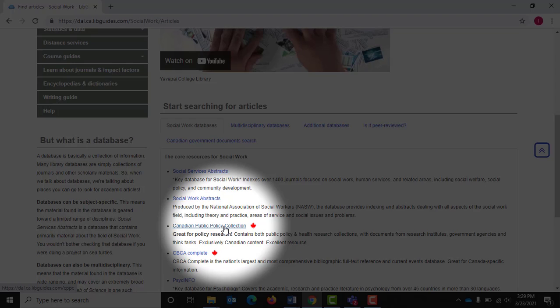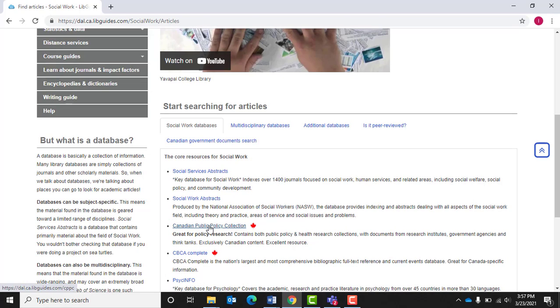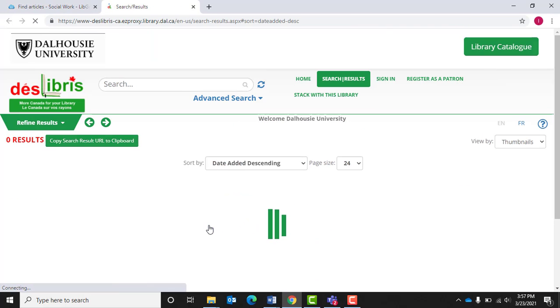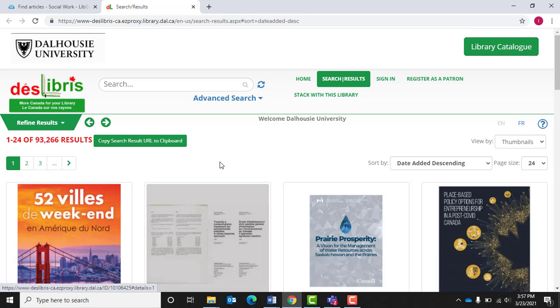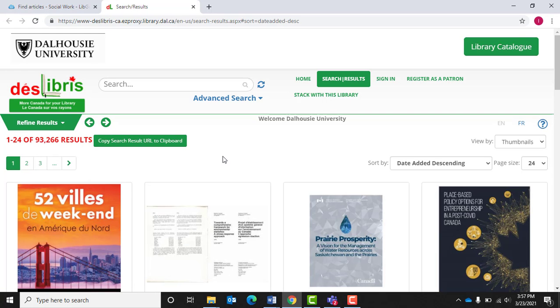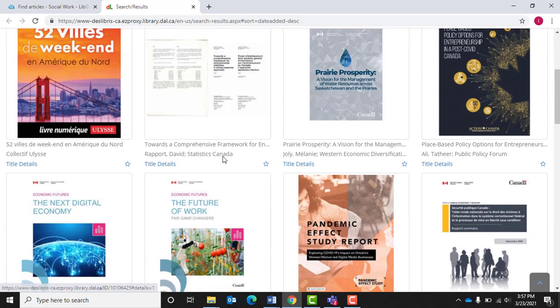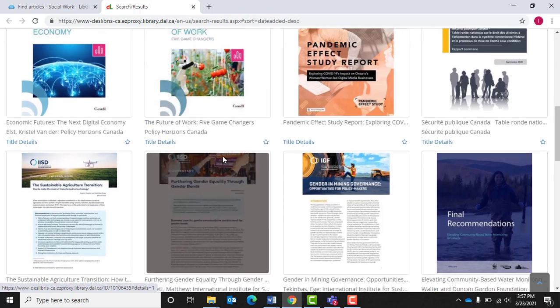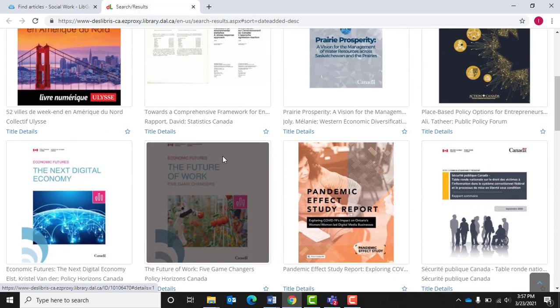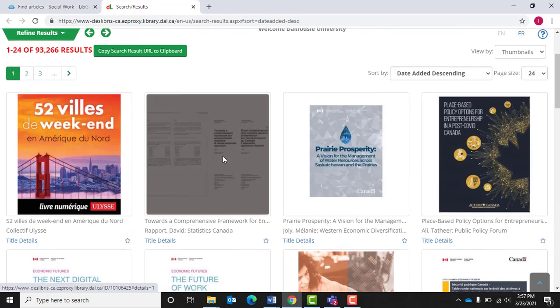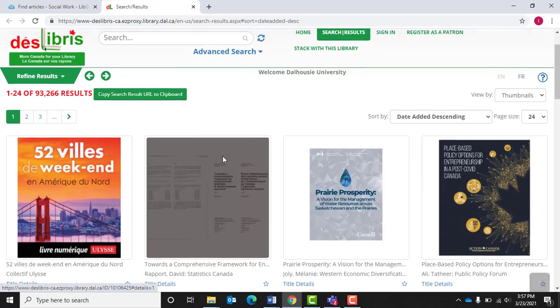Click on the link for this database, the third database in the list. The Canadian Public Policy Collection contains only Canadian information and consists of both government and institutional documents relating to policy.